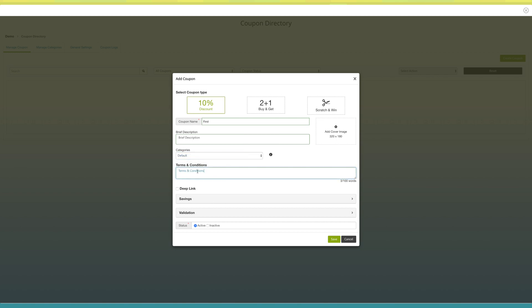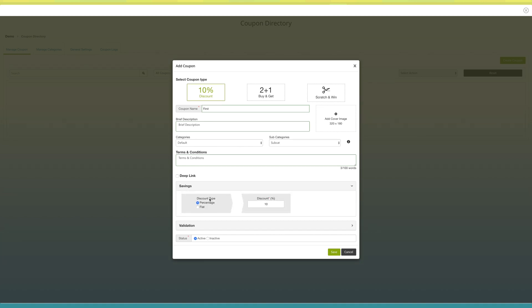Now enter the terms and conditions for your coupon. Next comes savings. Here you can select the discount type — that is, percentage or flat. If you select percentage, you need to enter the discount percentage that will be provided with this coupon. In the flat discount type, you need to enter the fixed discount amount.